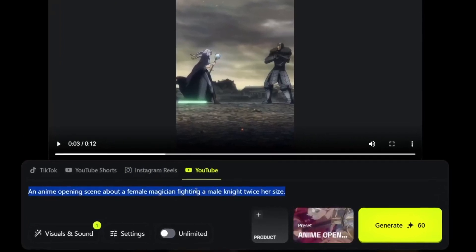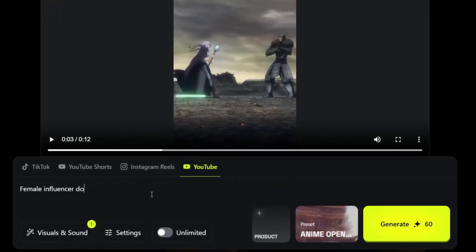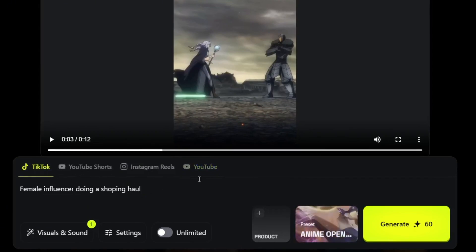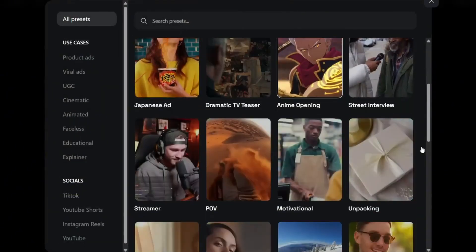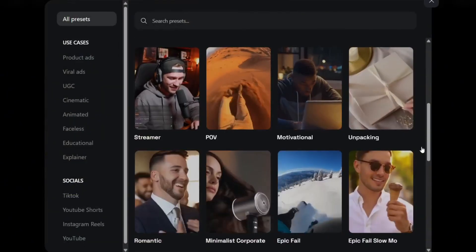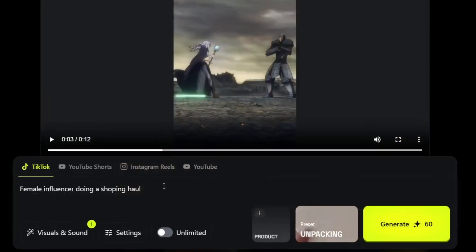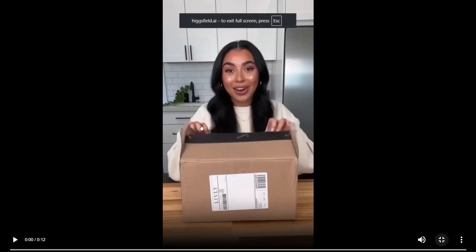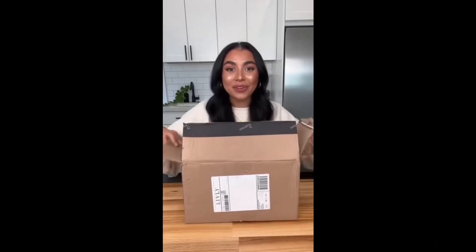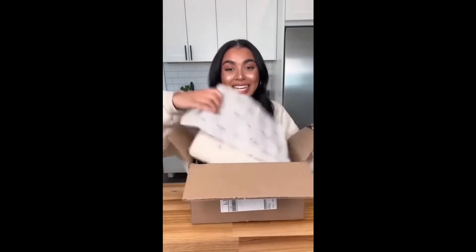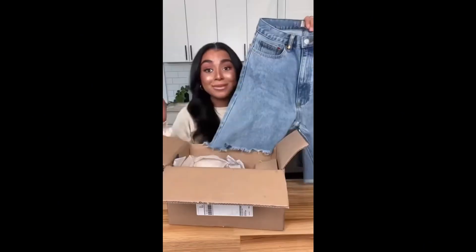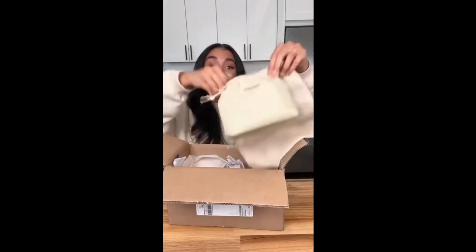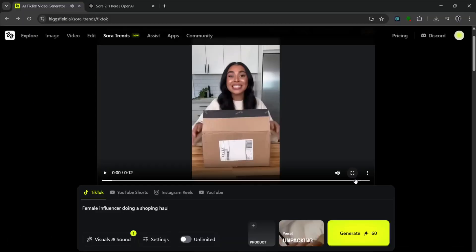Let's test out another prompt for another use case. We have this prompt, select TikTok, and there's a whole lot you can do with this — so we select unpacking as a preset, leave it at TikTok, and click generate. It's done and this is what it generated — an unboxing-style video featuring a cream cardigan and light wash denim. Once again, that was amazing.